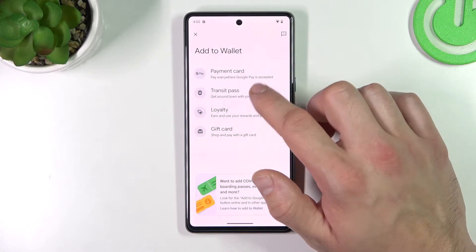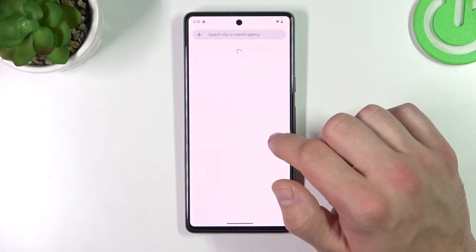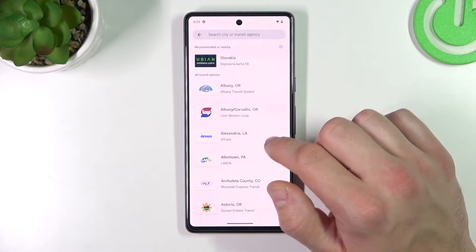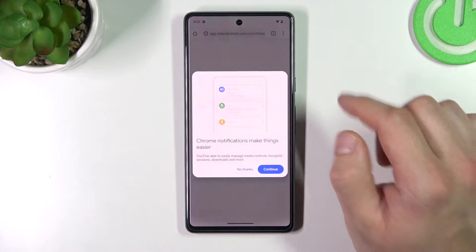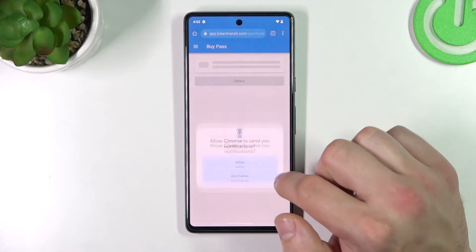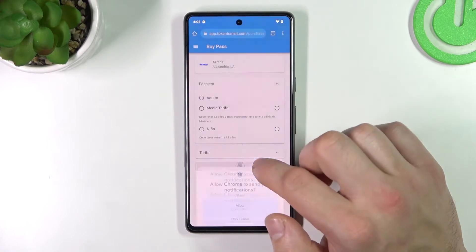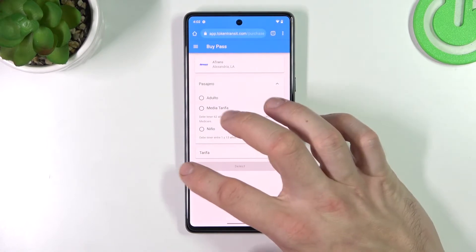Firstly, let's select transit pass. If you are able to find your transit, select it and you'll be redirected to a website where you have to fill in the required form.